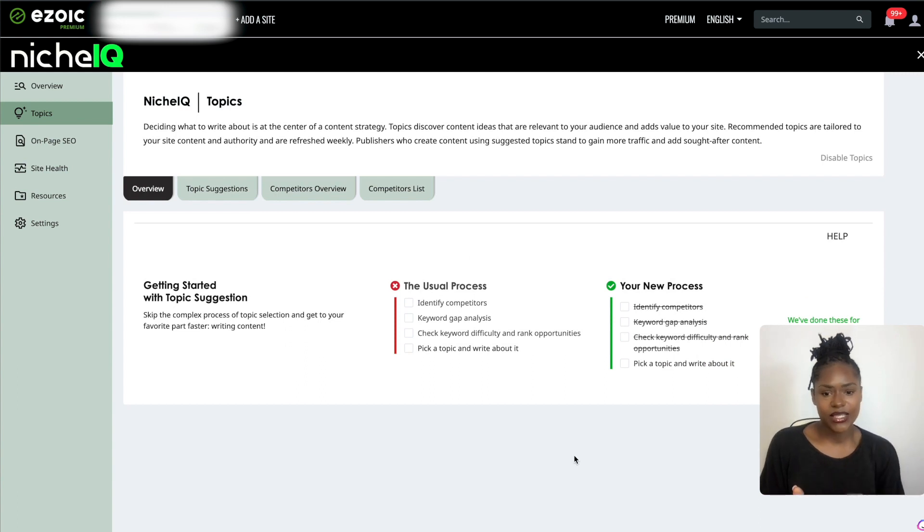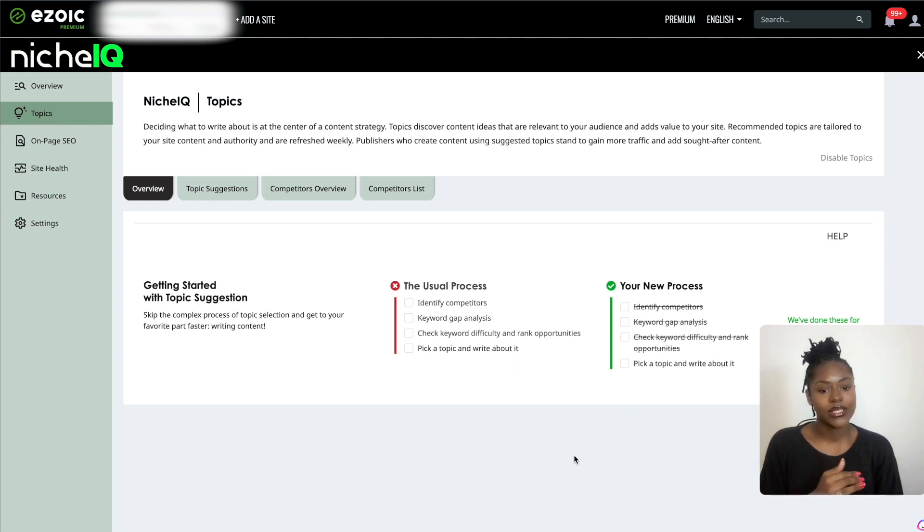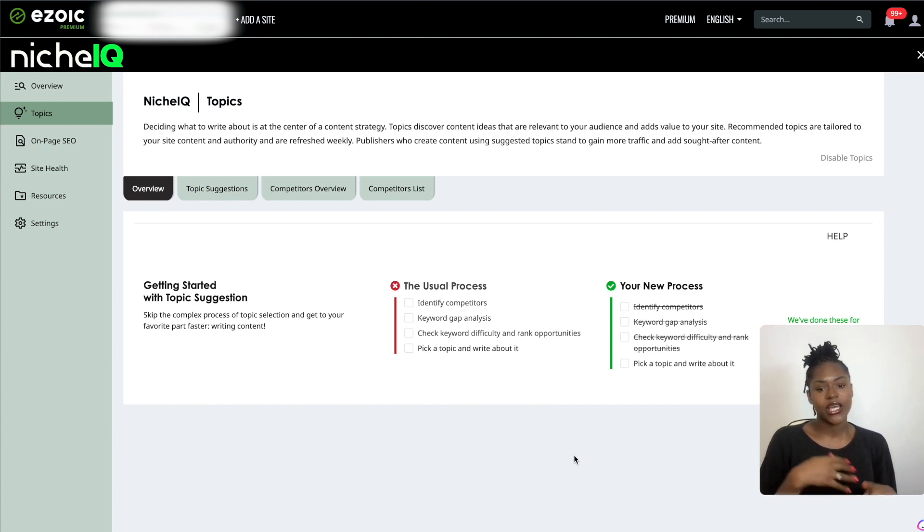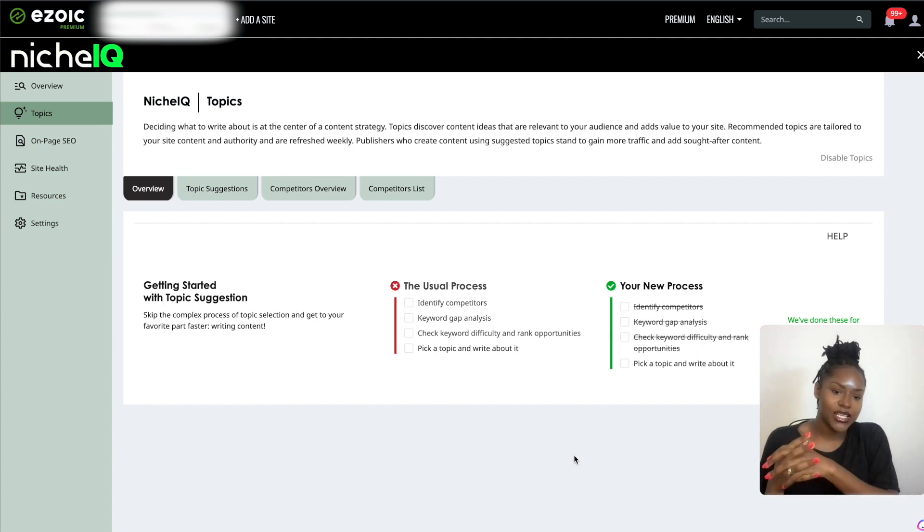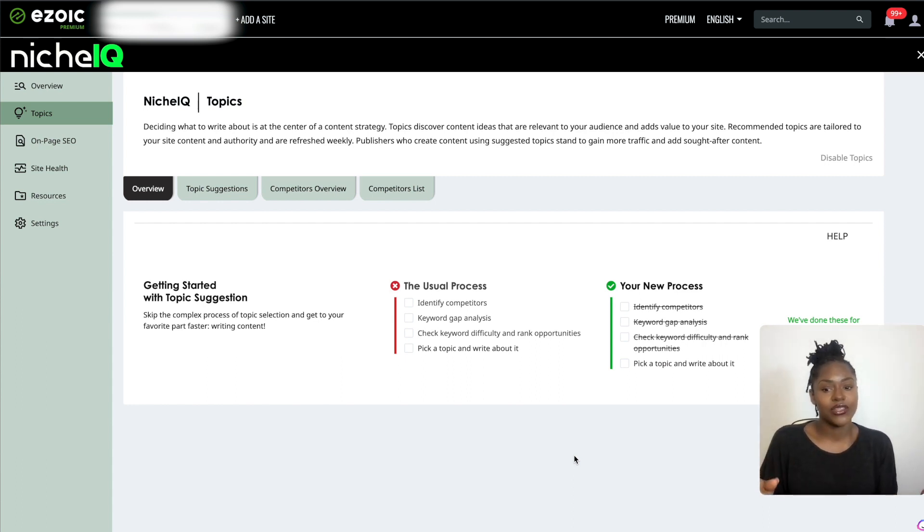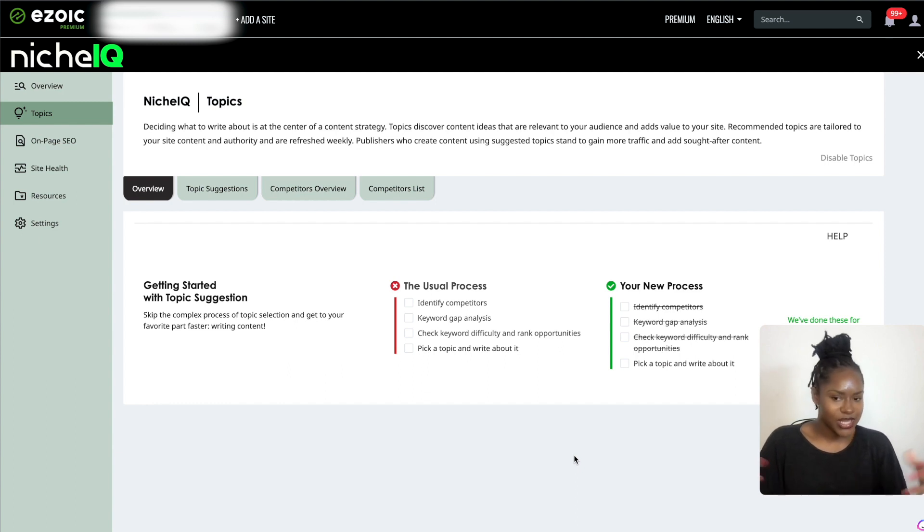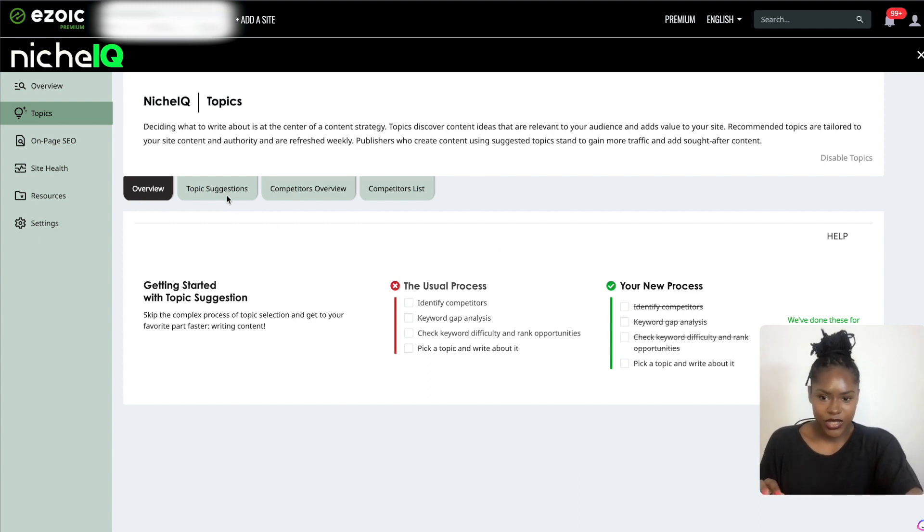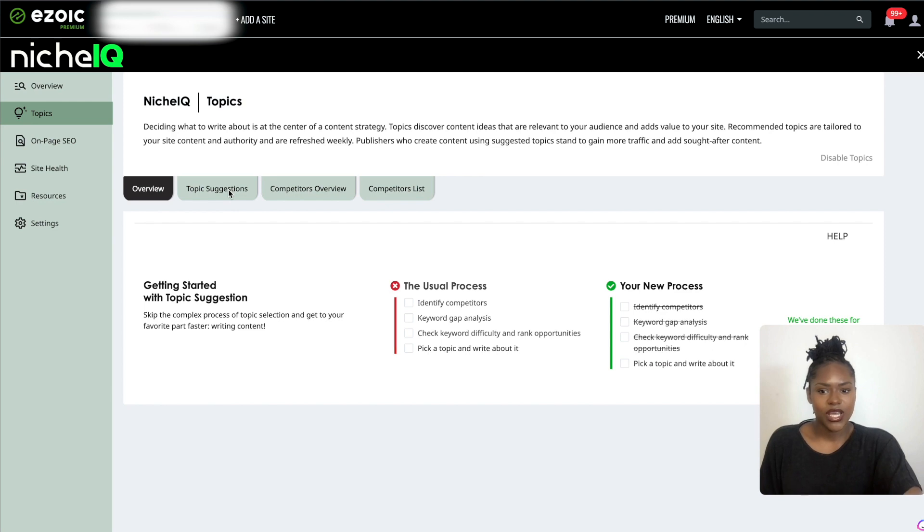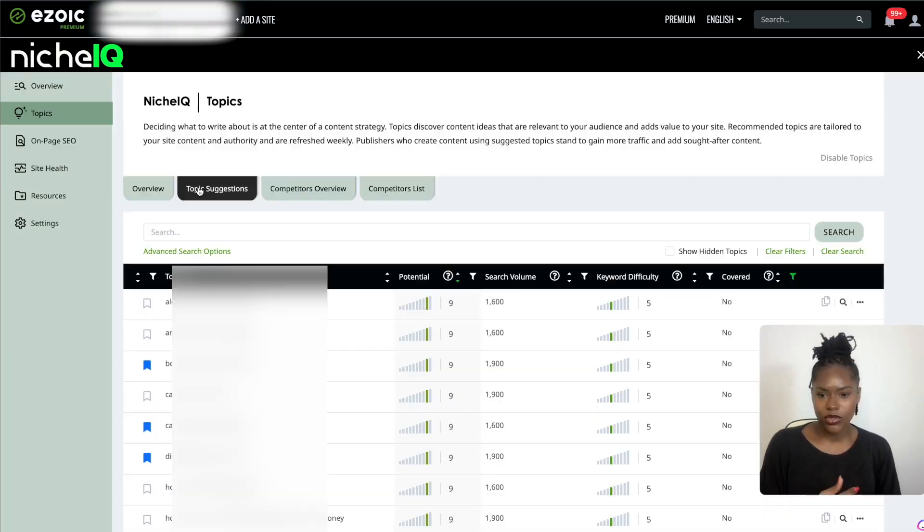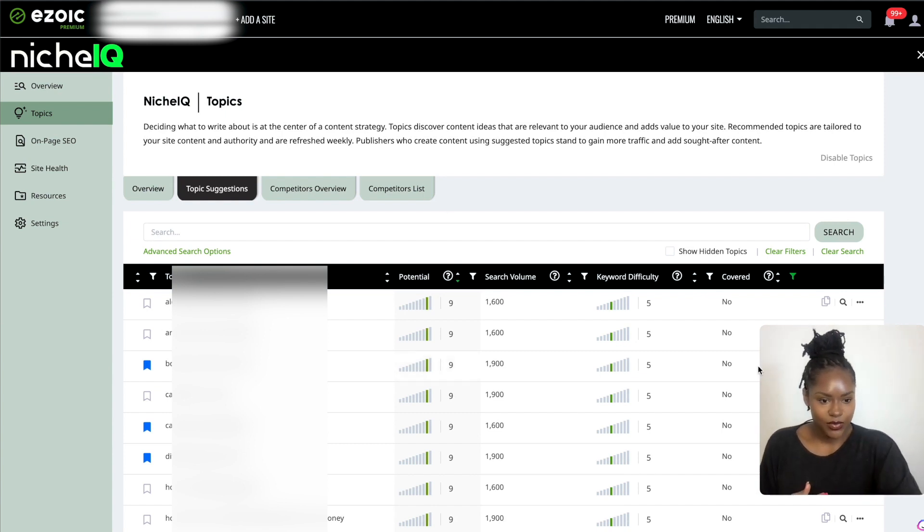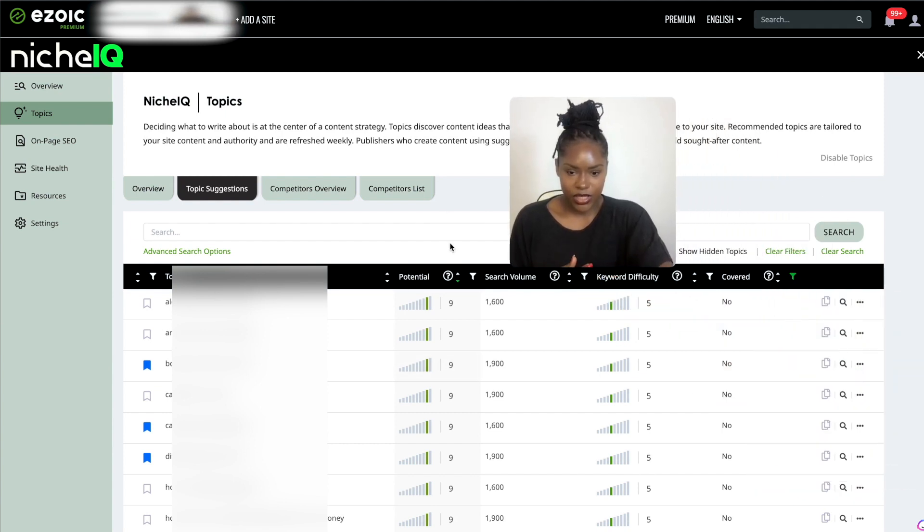Here's what it says: identify competitors, keyword gap analysis, check keyword difficulty and rank opportunities, and then pick a topic and write about it. That's a condensed version of what we do when we're finding keywords. It's saying that it takes that off the table for you and you just need to look at your list, pick a topic and write about it. That's not how I do things. I still want to make topic clusters, I still want to check the SERPs, but after it shows you the topic suggestion, it gives you the opportunity to go straight over to the Google SERPs and the Bing SERPs.